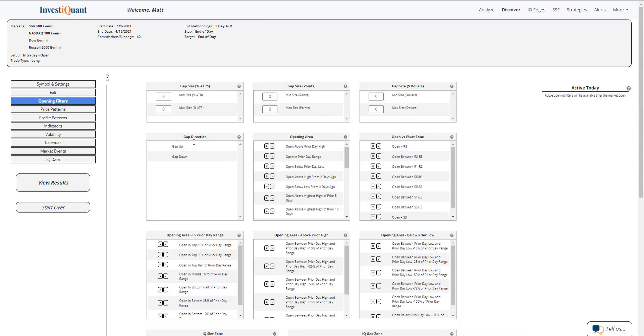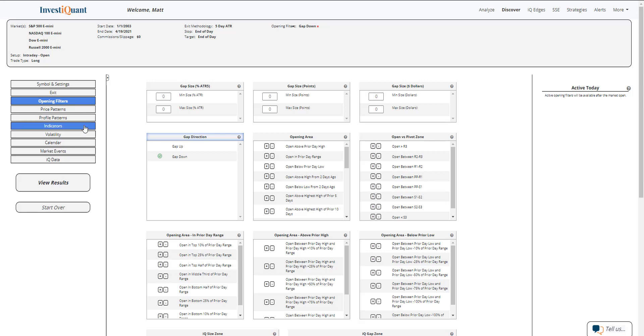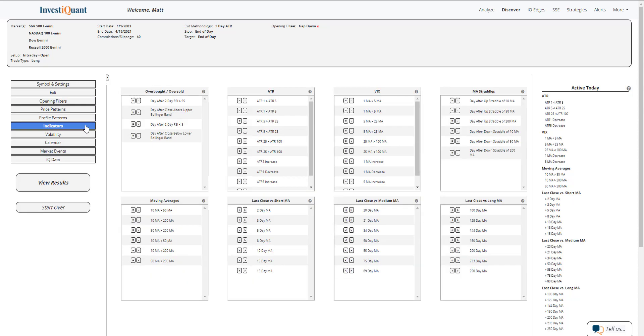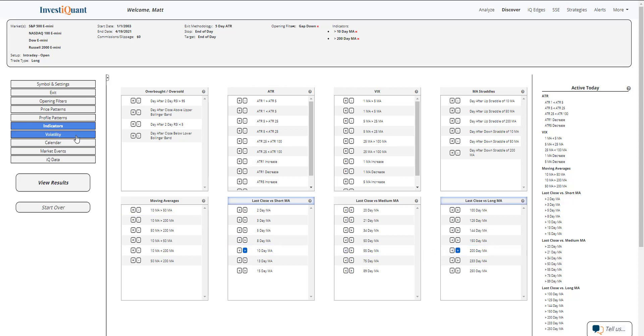Currently we are trading lower. That's what I'm going to use for this test: simple gap down as the gap direction from within our opening filters library. Next, I'm going to go into the indicator section. I'm going to put us in a bullish market environment. We are trading above a 10, above a 200-day simple moving average.